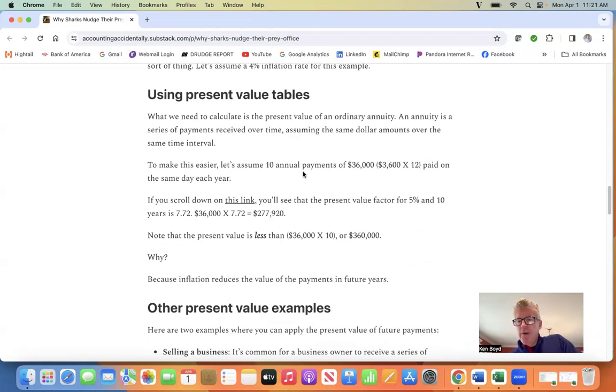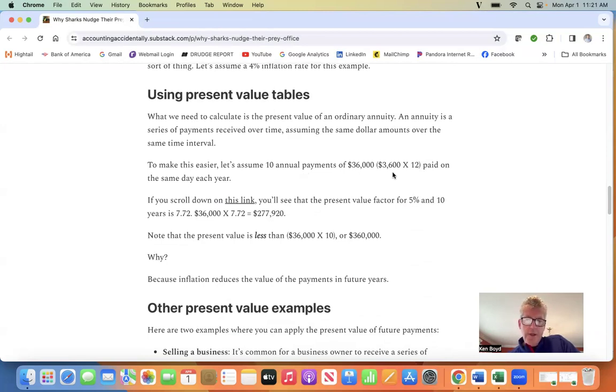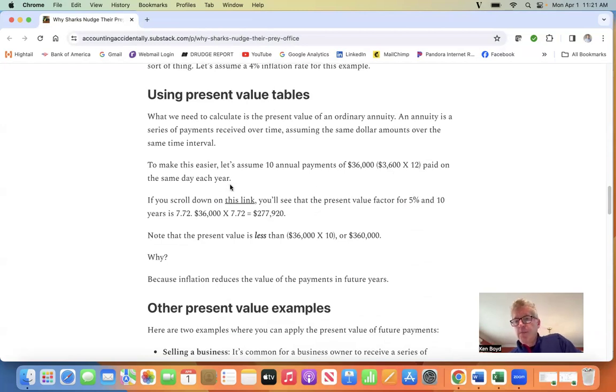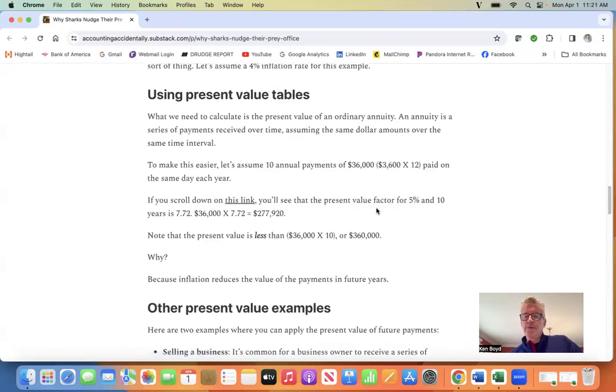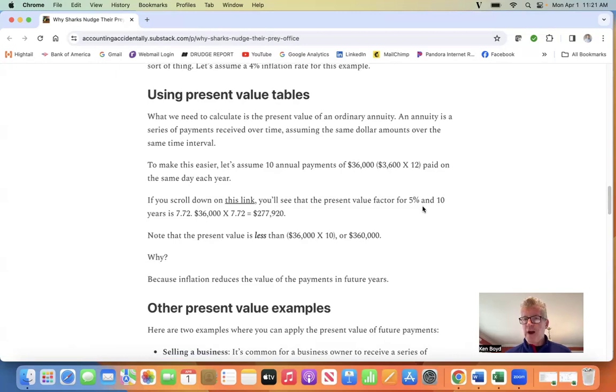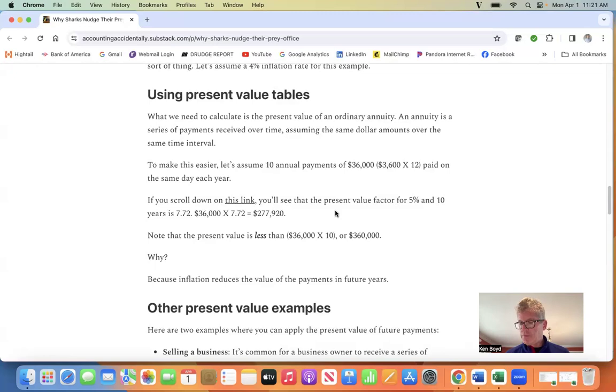To make this easier, let's assume 10 annual payments of $36,000, which is the $3,000 monthly rental payment times 12, paid on the same day each year. If you go to a present value table link, you'll see that the present value factor for 5% and 10 years is 7.72.